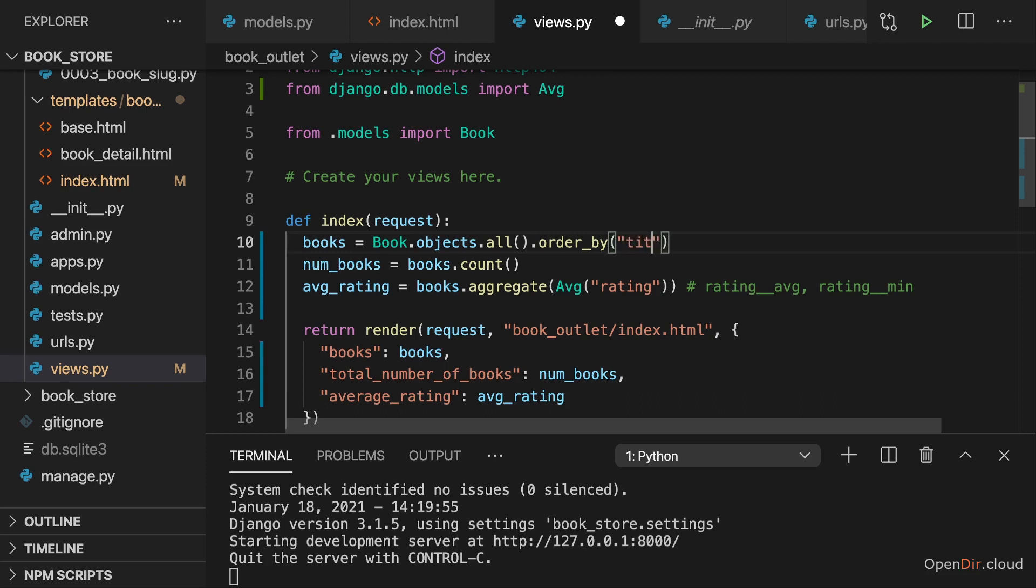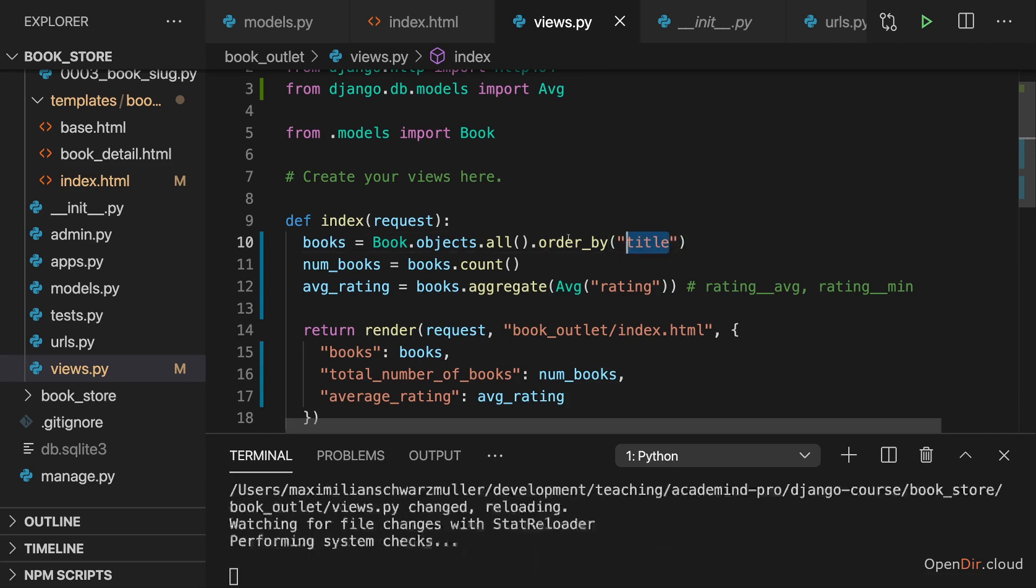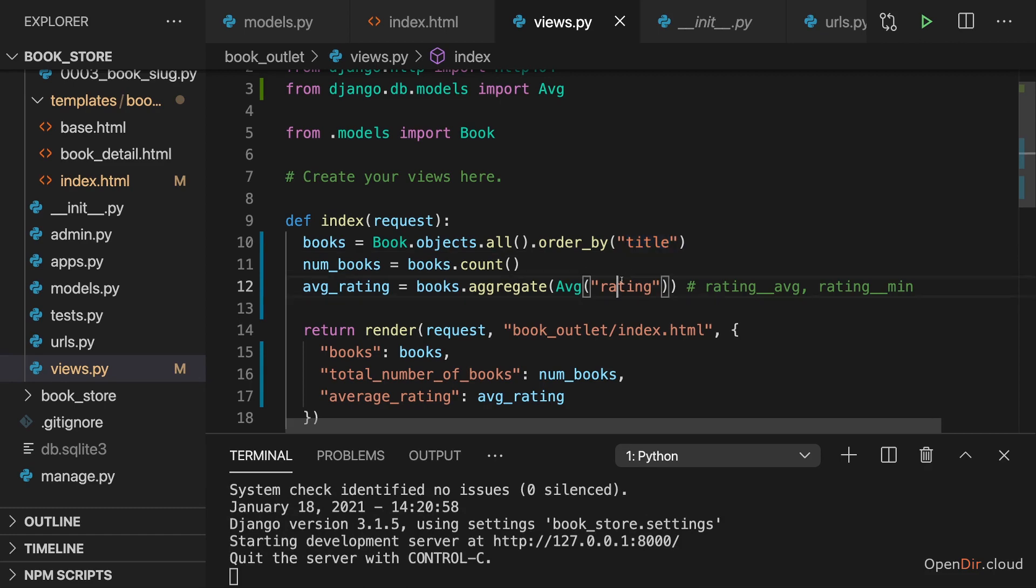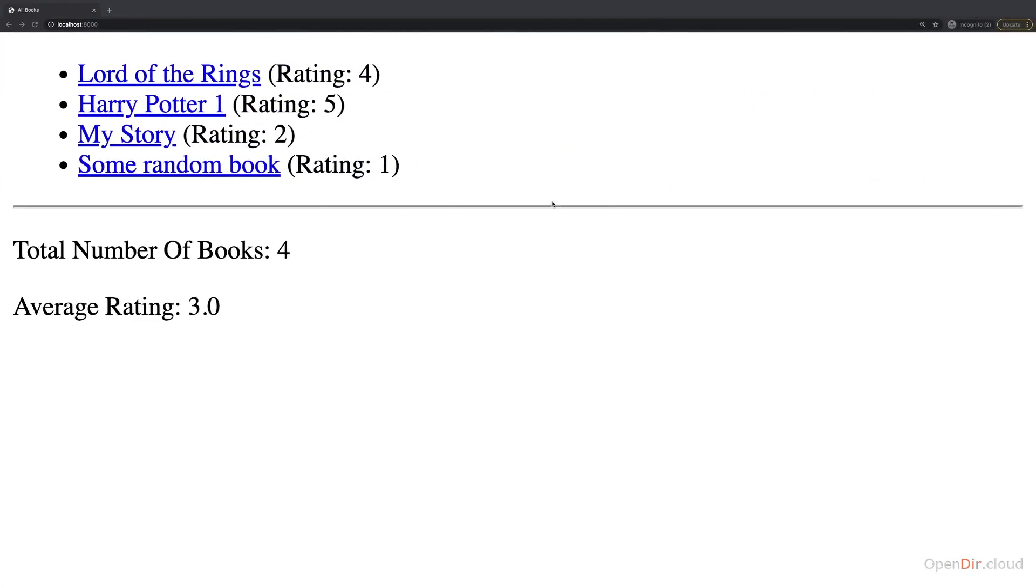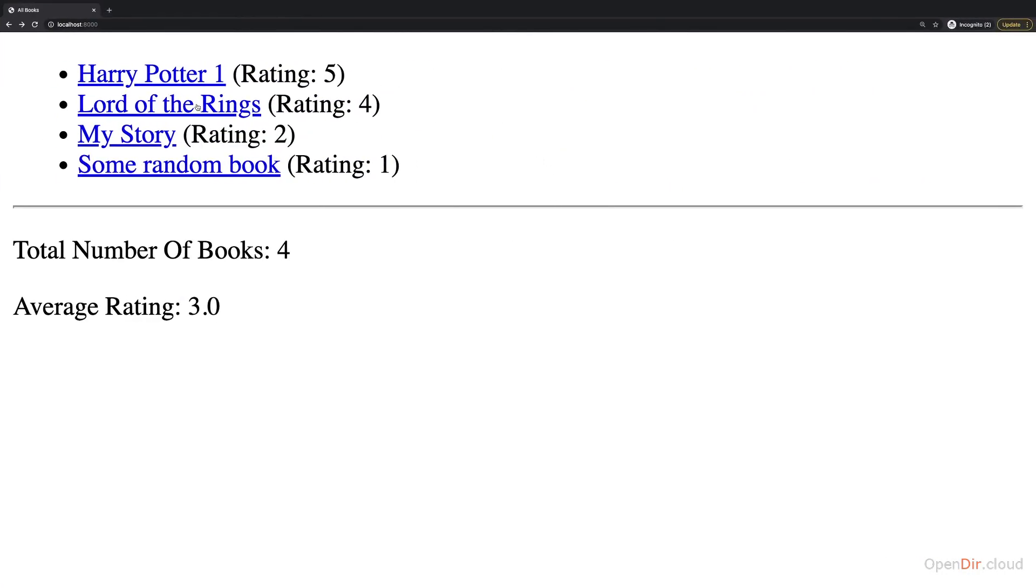But here we could say that we want to order by title, by specifying title here like this. And if we now reload, you see Harry Potter is first. By default, it orders in an ascending order.